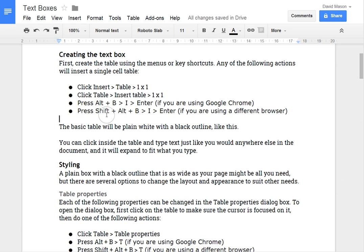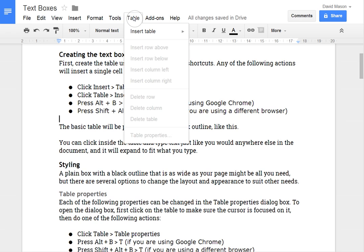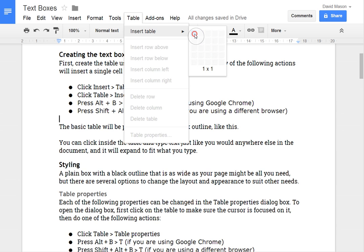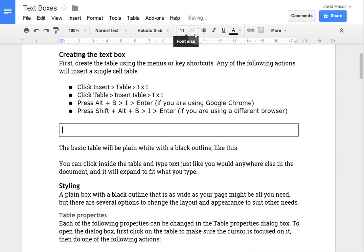So there are a few different ways to create that. The first way is in the table menu. I can go insert table and then you select the size. In this case we just want one by one since we're simulating a text box.